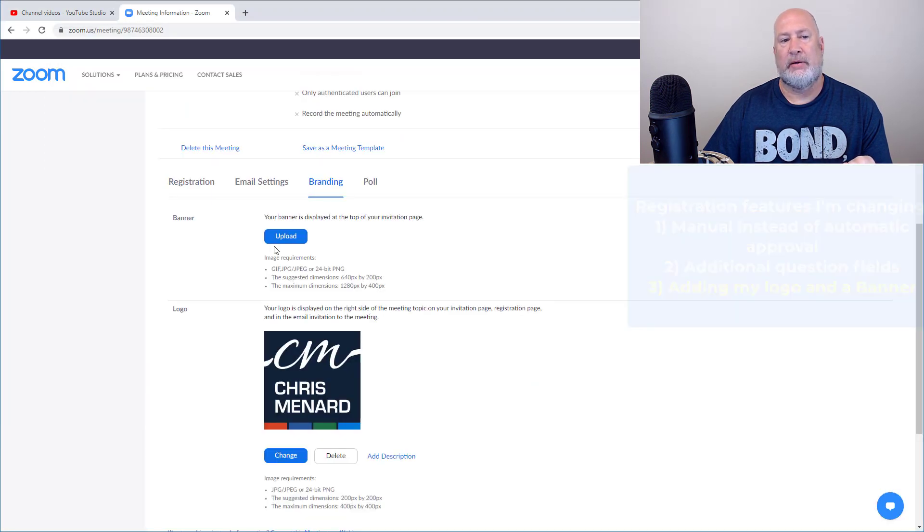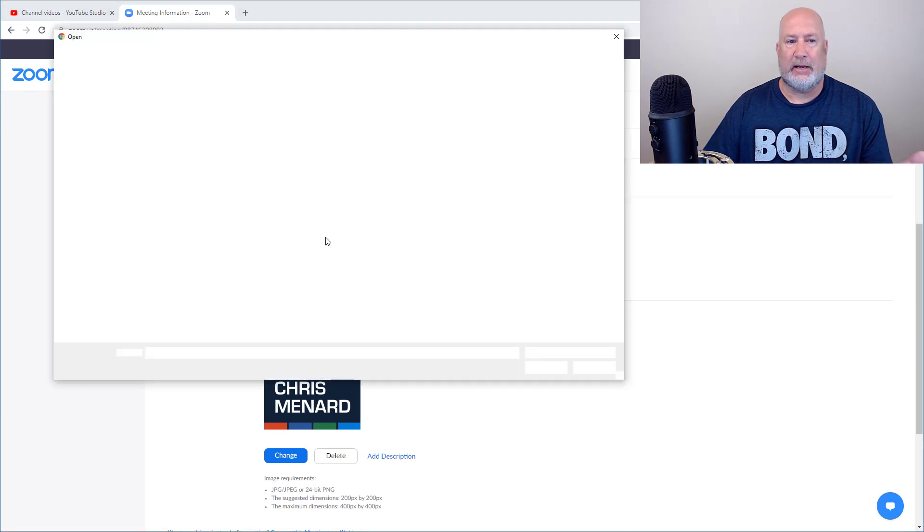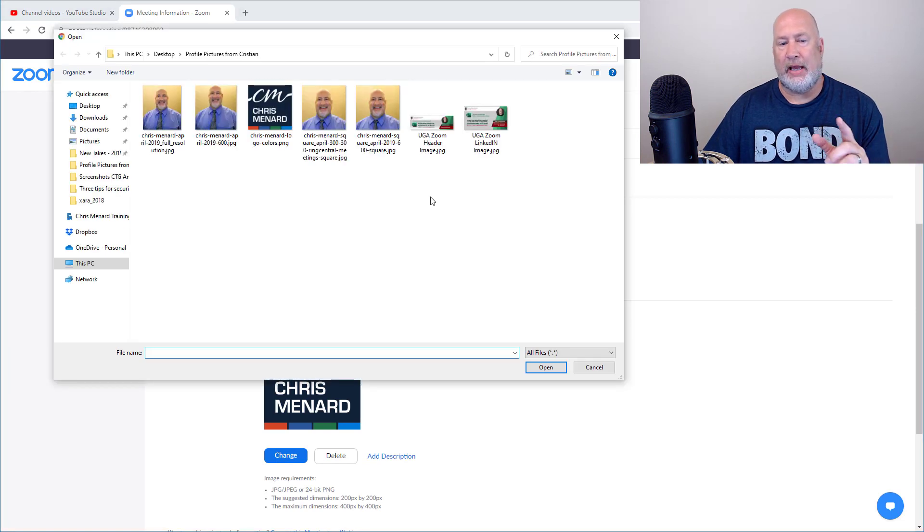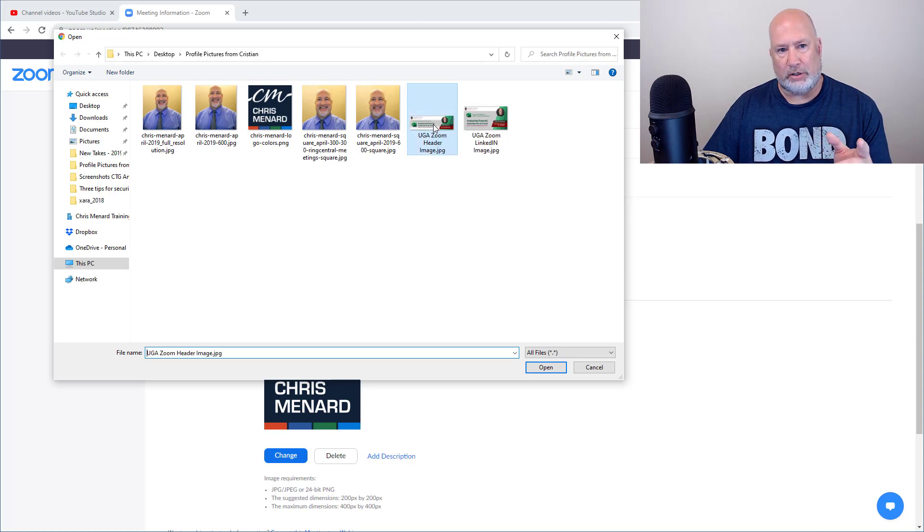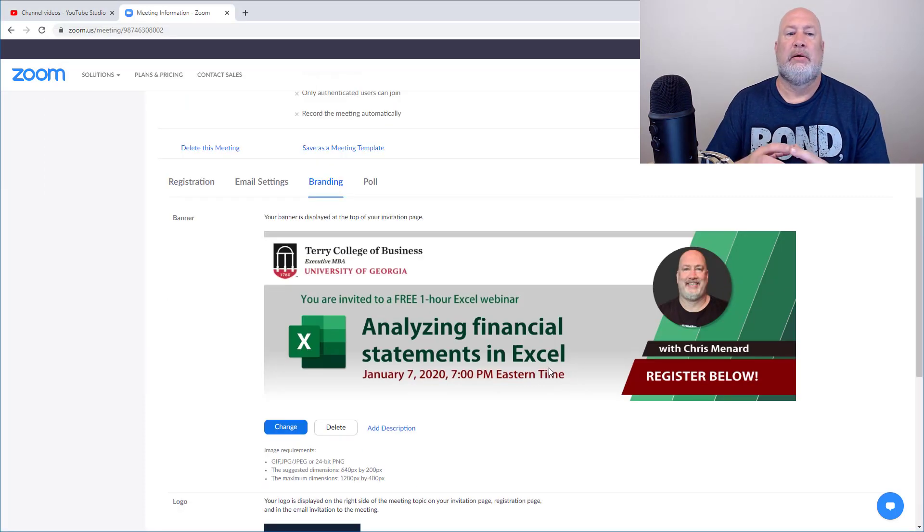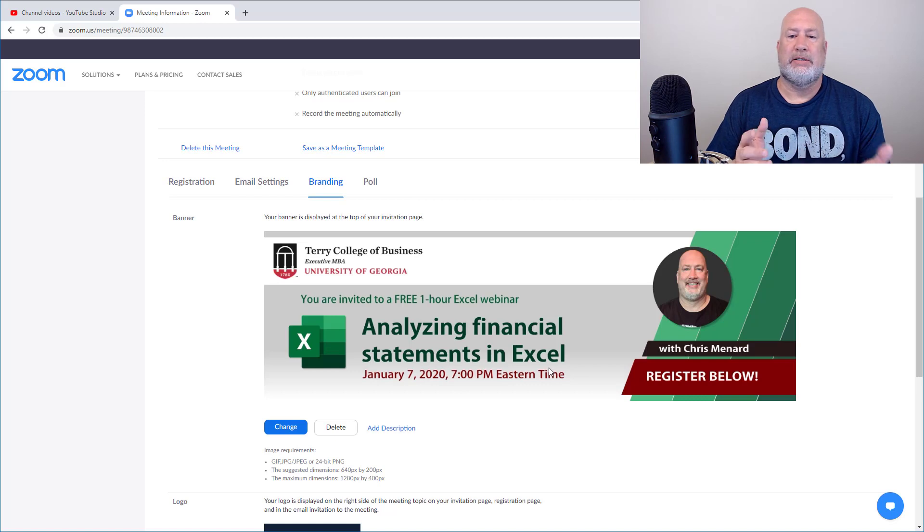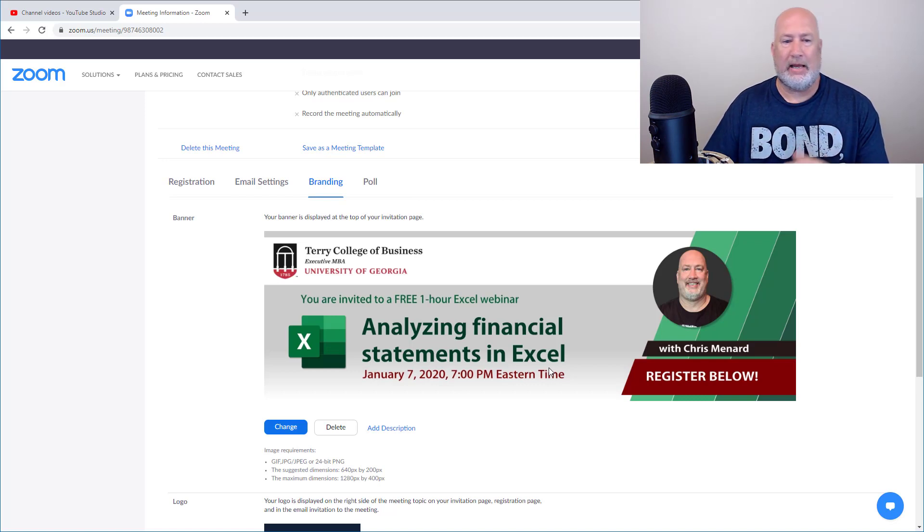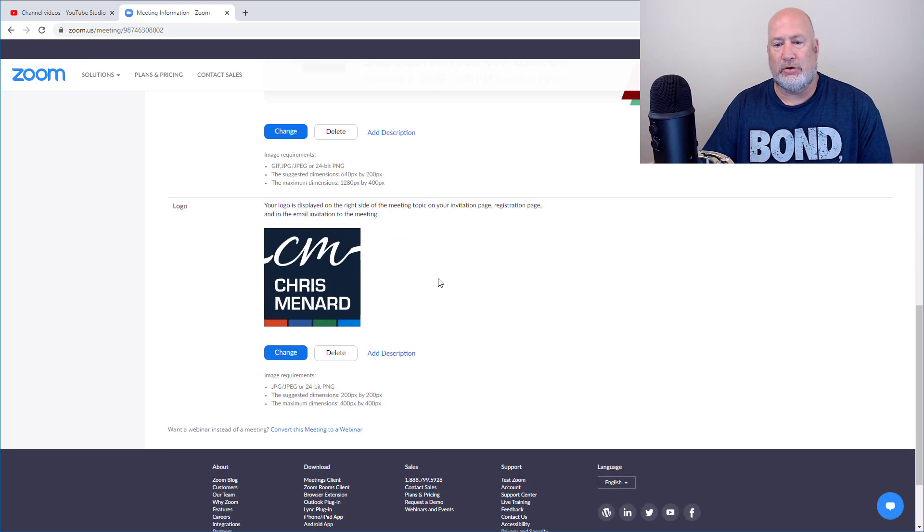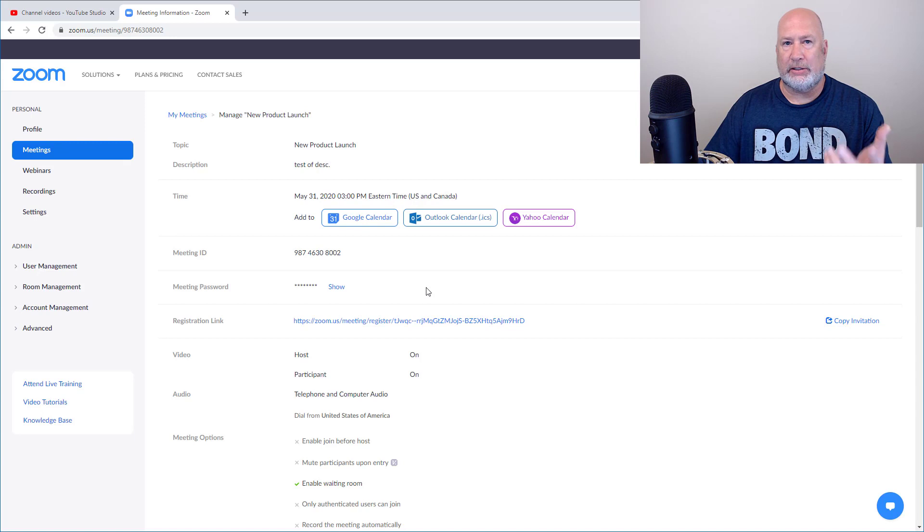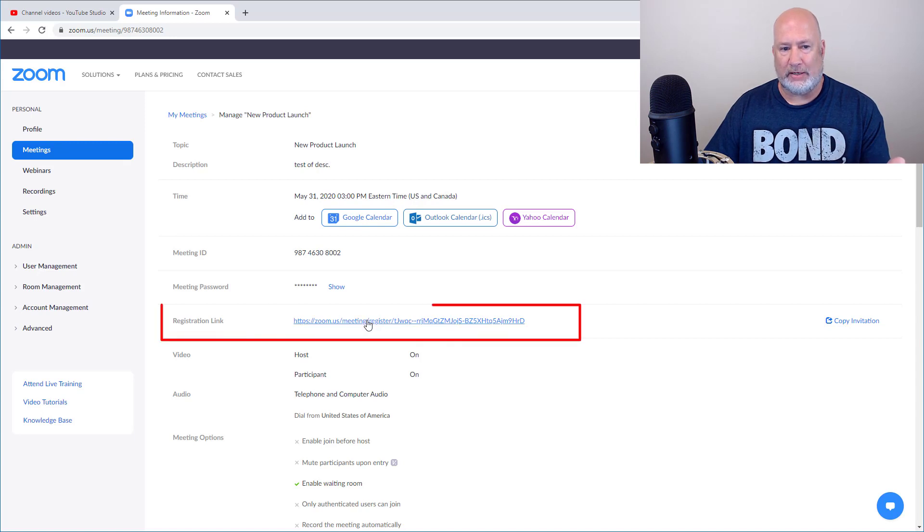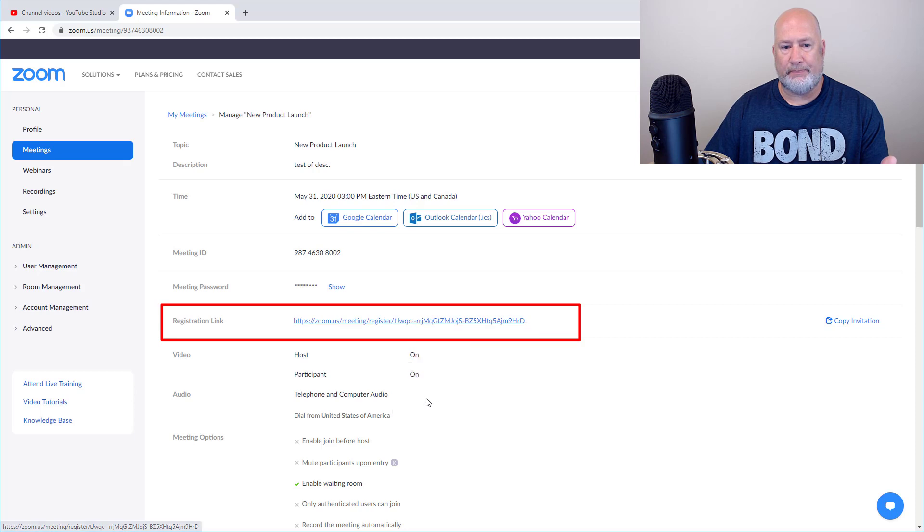And I'm just making this up. So I'm using a banner from a webinar that I ran for the University of Georgia, just to use this, but it'll be something close to that. I know that that's not the right date and all that, but I'm just showing you how to do this. So I've got those two loaded. So now when someone gets the registration link, which is right at the top of the page, I'm just going to copy it.